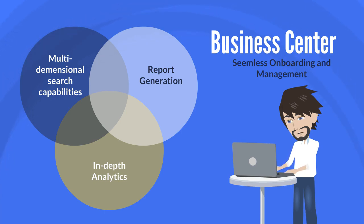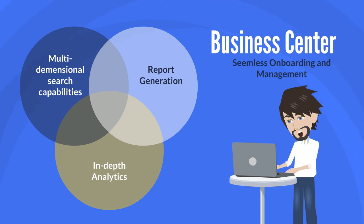report generation, and in-depth analytics, all built on a secure, stable platform with a modern look and feel.